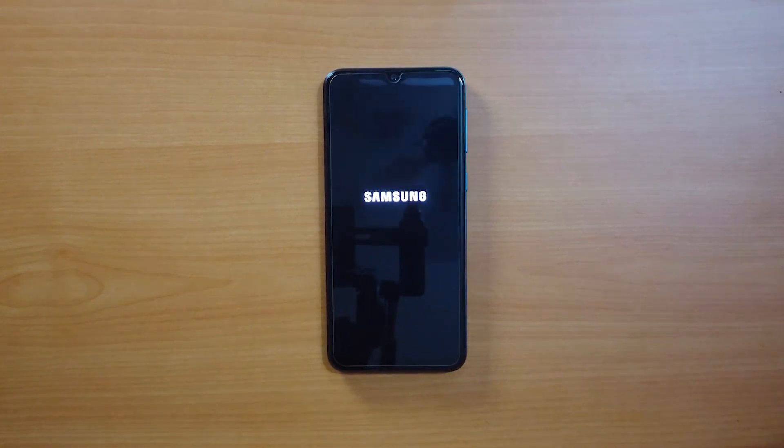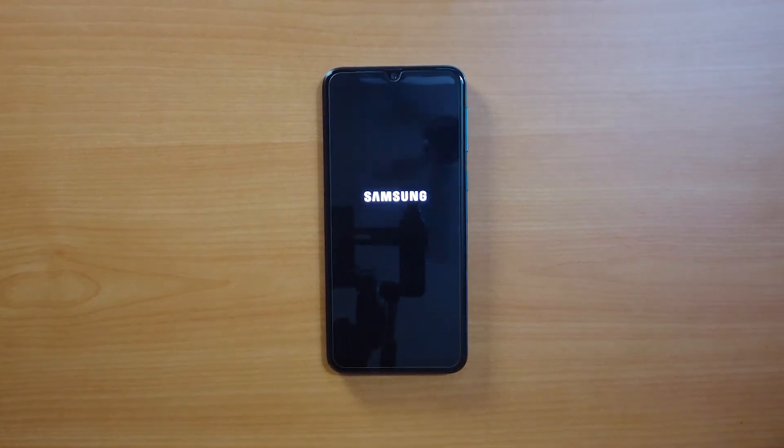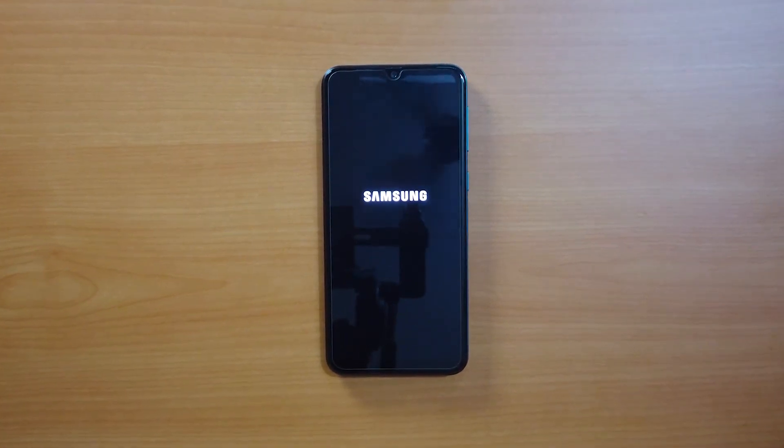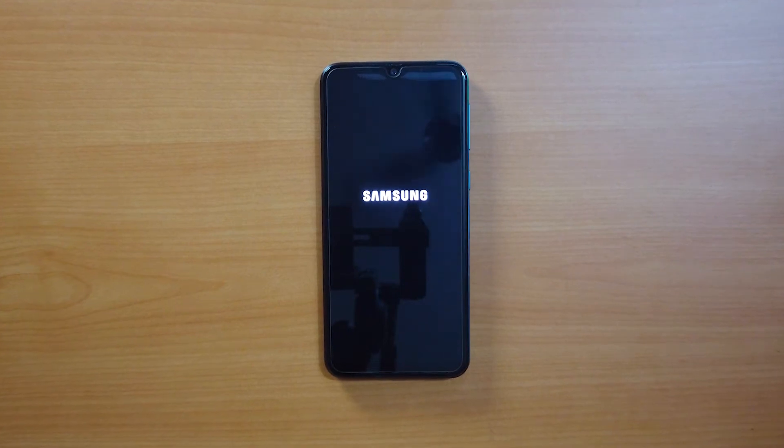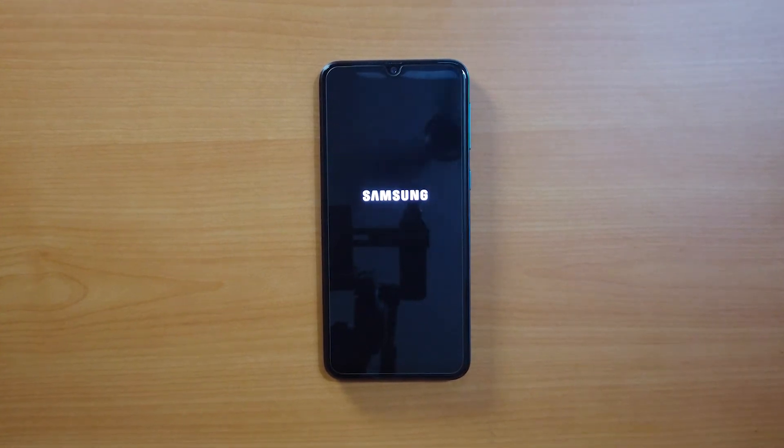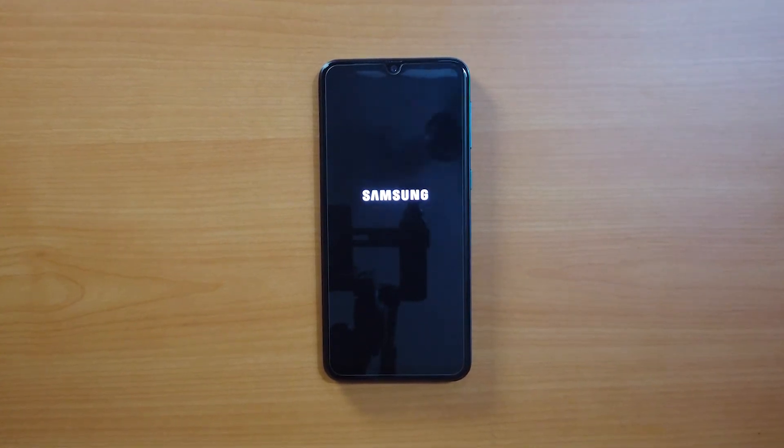Have you ever suffered from an Android system issue, where the phone won't turn on or is stuck in a boot loop? We have good news for you.